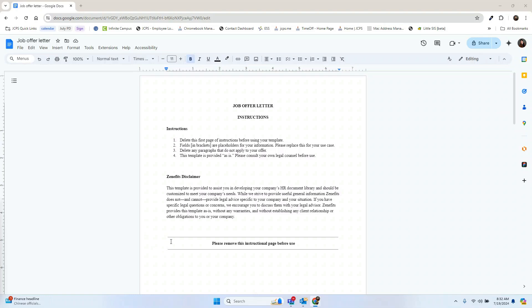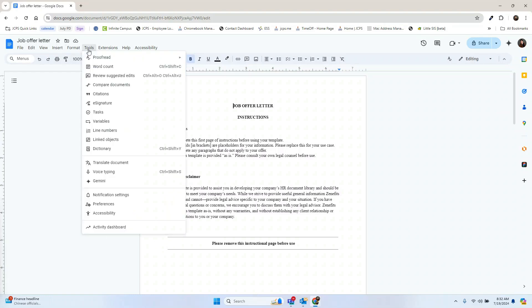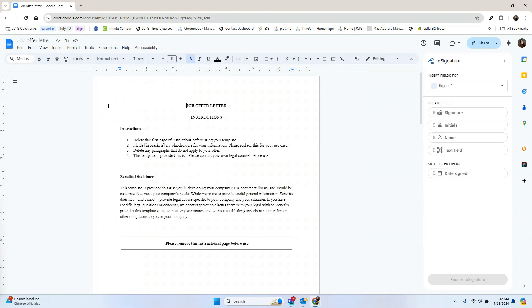Once you've created your document, simply go to Tools and select e-signature. You're going to see the box pop open here on the right side. The top box is to manage your signers.